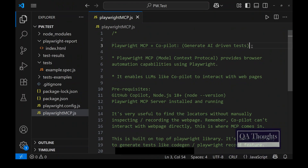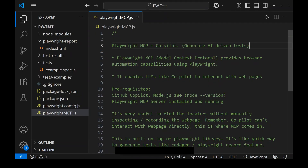In this video, let's talk about how to generate AI-driven Playwright tests using Playwright MCP and GitHub Copilot. Playwright MCP is a Model Context Protocol which provides browser automation capabilities using Playwright. It enables LLMs like Copilot to interact with webpages. To use Playwright MCP, you need GitHub Copilot, Node.js version 18+, and the Playwright MCP server installed and running.